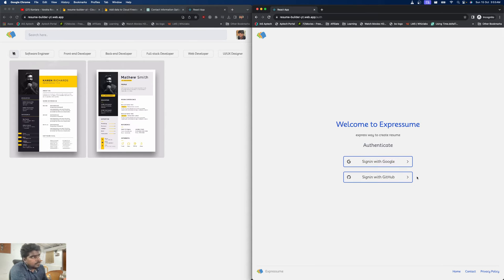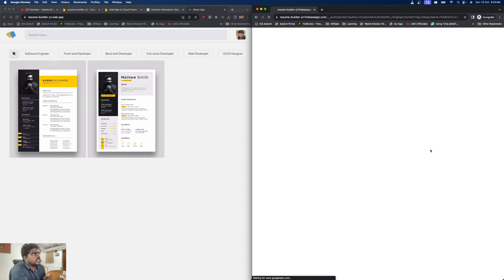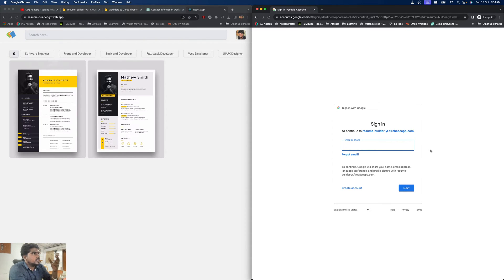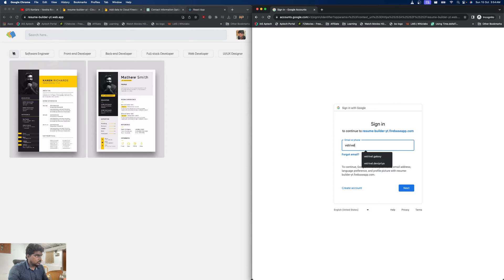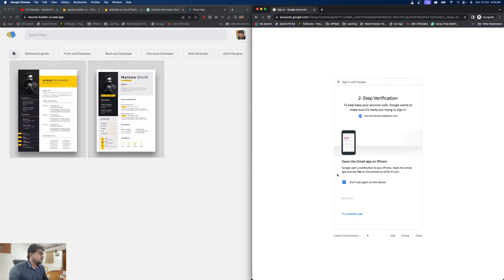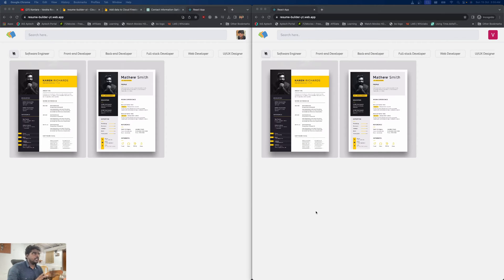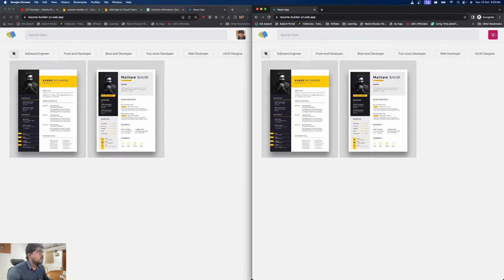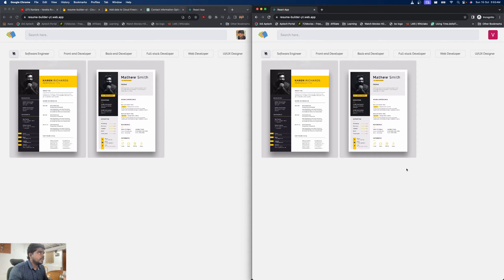If you are a regular user you can log in using two different authentication providers from Firebase Authentication — Google and GitHub. Let me sign in with a different account that is not added as an admin account. After two-factor authentication, I'm now logged in with my Gmail account. As you can see, this user doesn't have the privilege to add a new template.